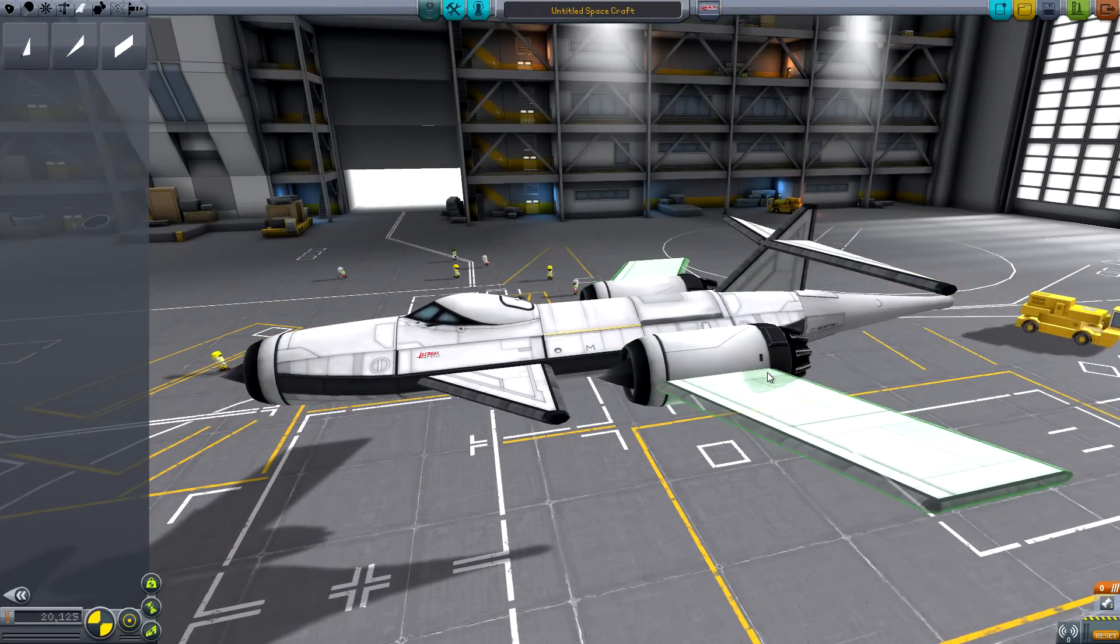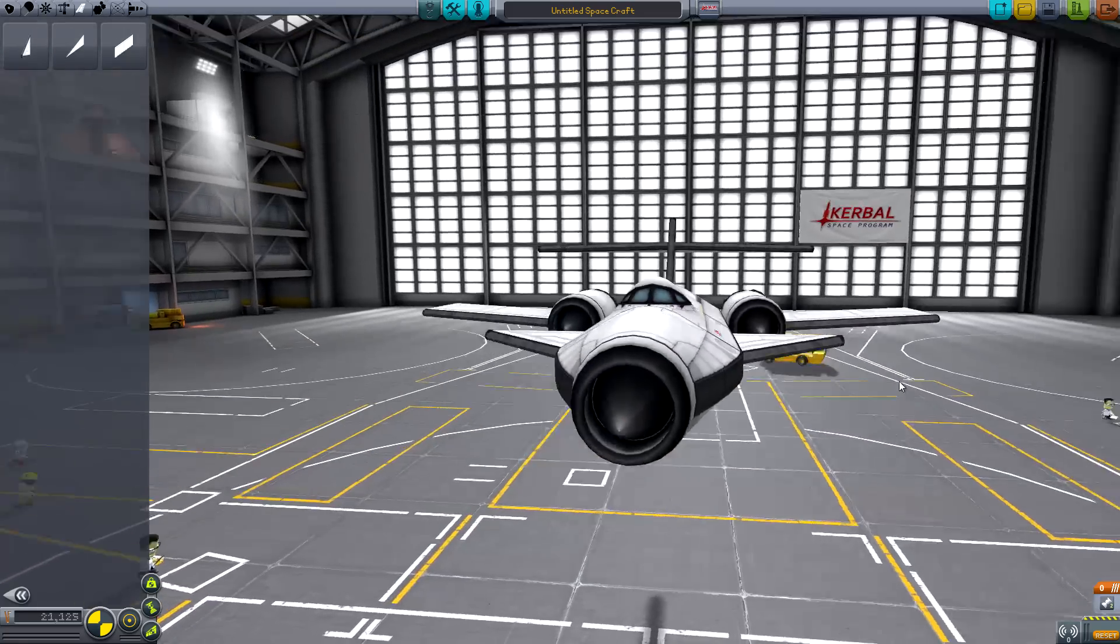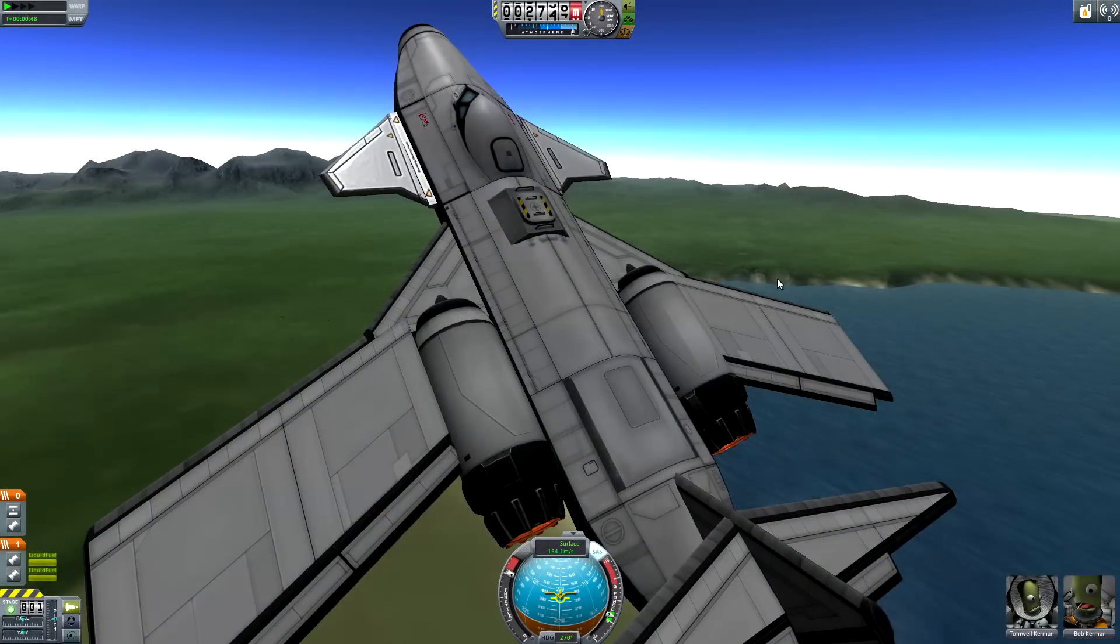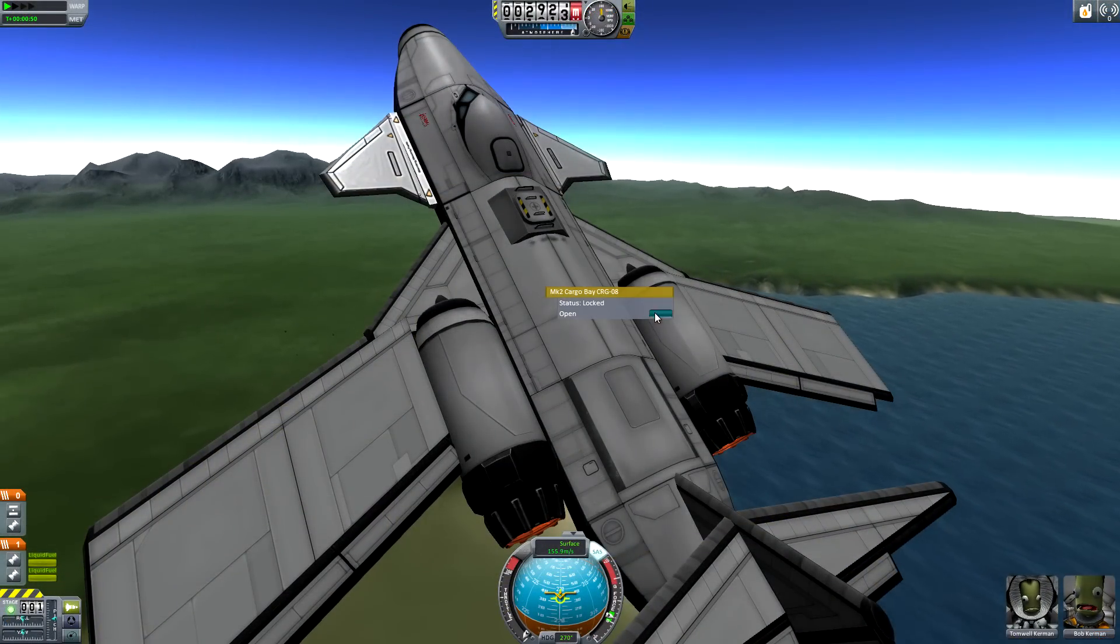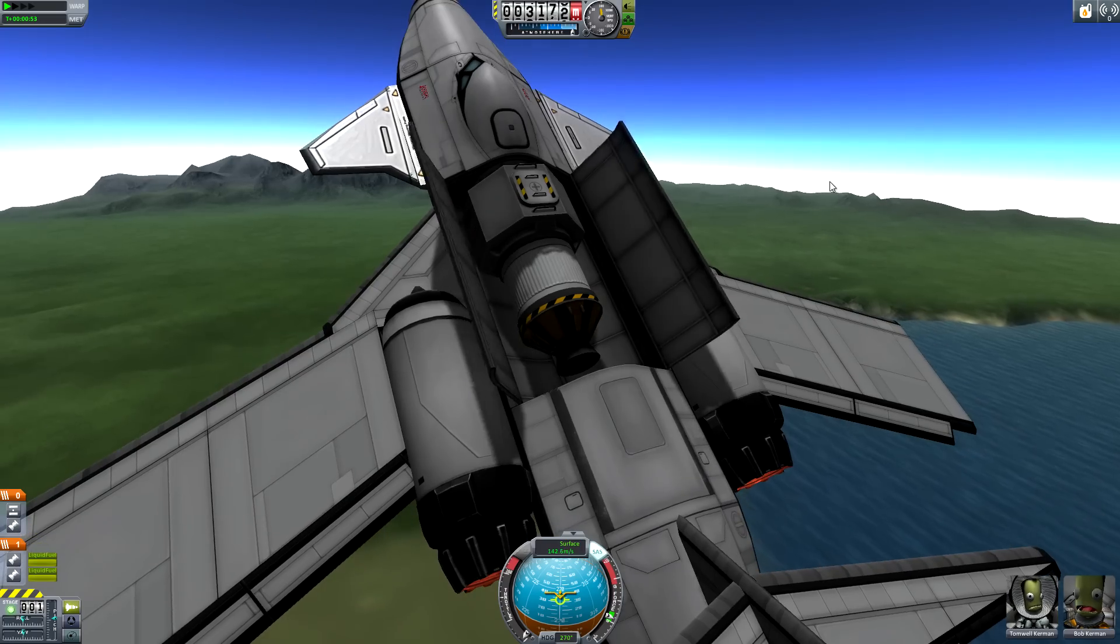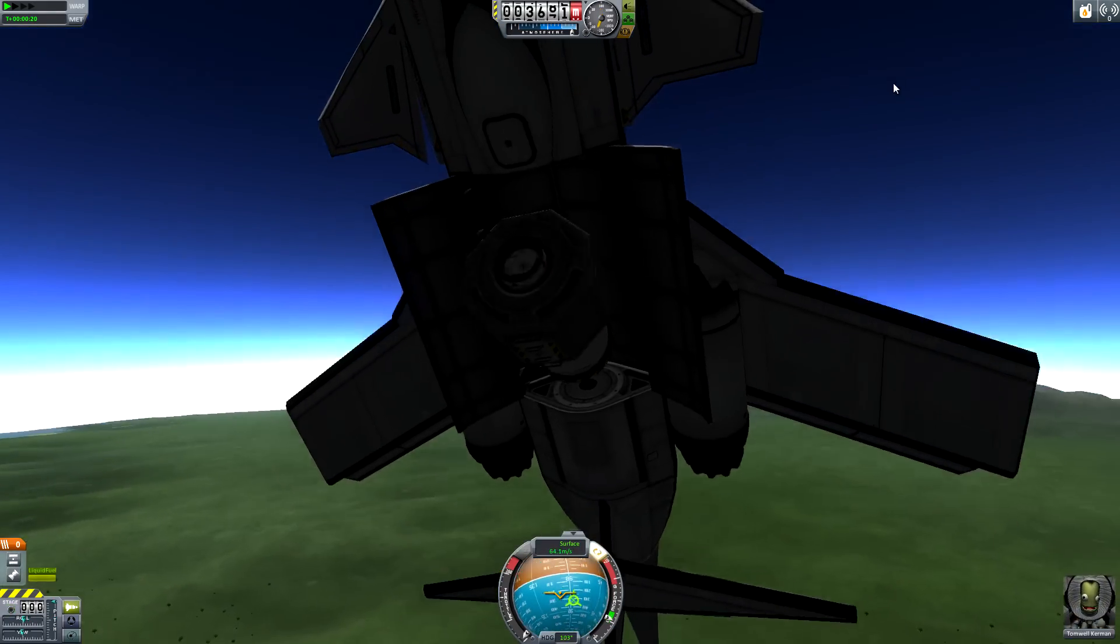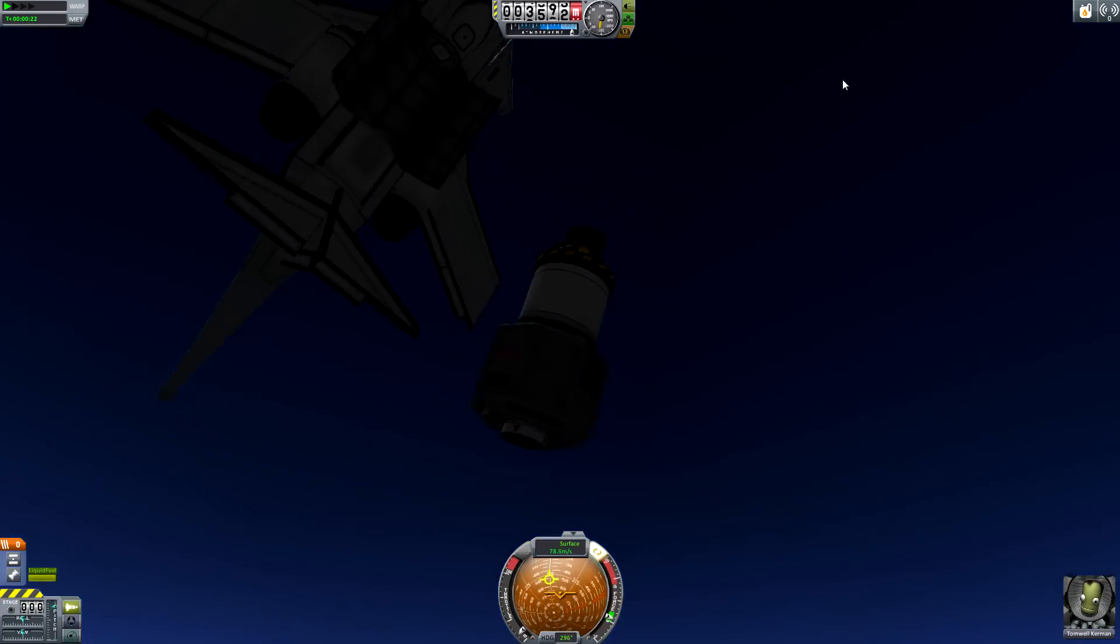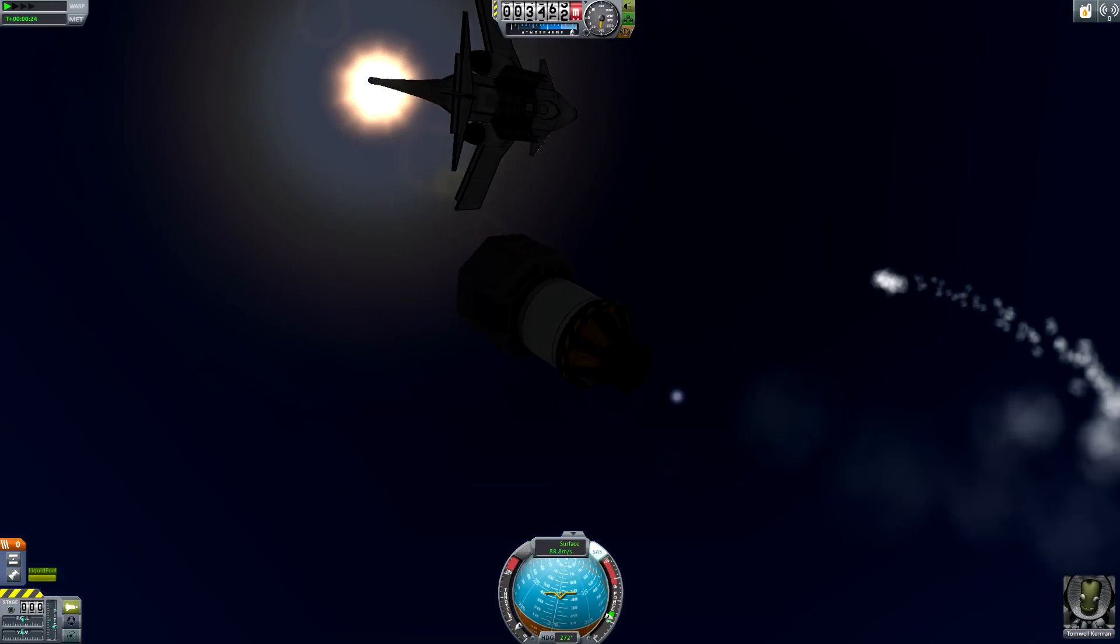What might be even cooler though is the cargo bays. Inline storage for space planes, allowing for the delivery of spacecraft to orbit via our SSTOs. Kerbal Space Program, bringing us closer and closer to owning our very own Skylons.